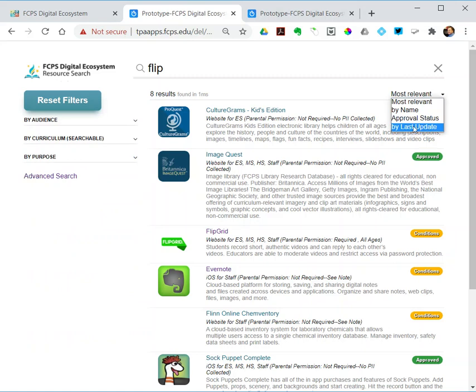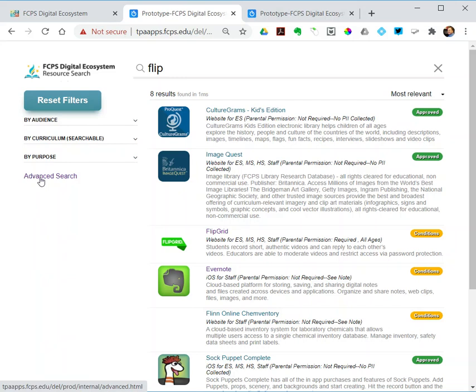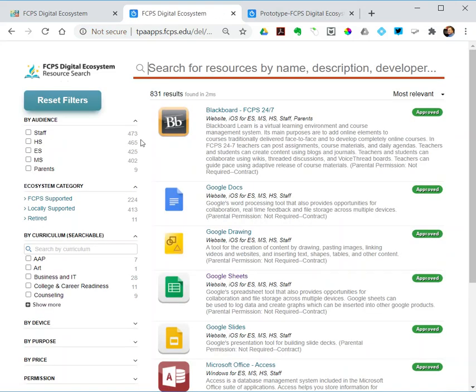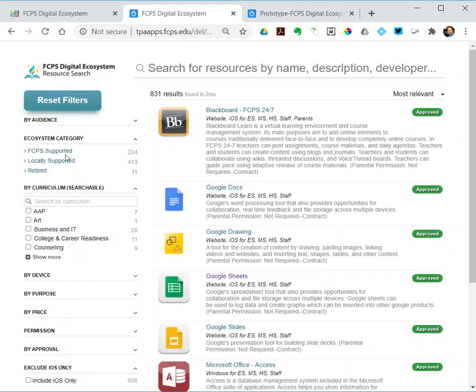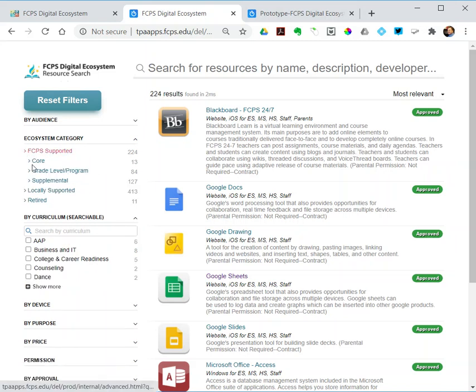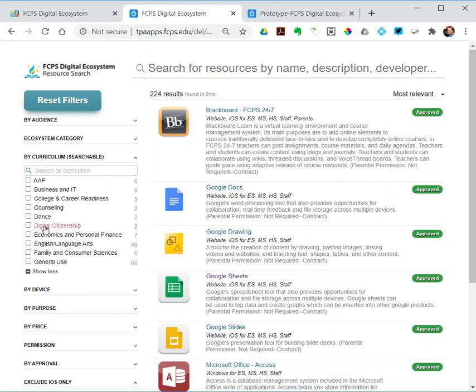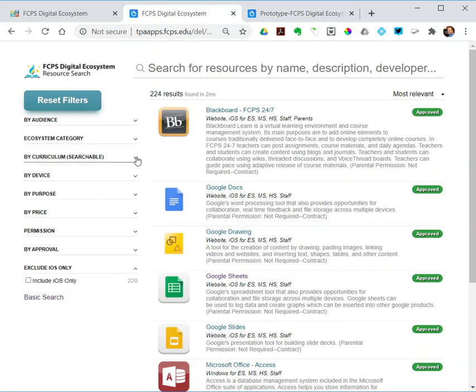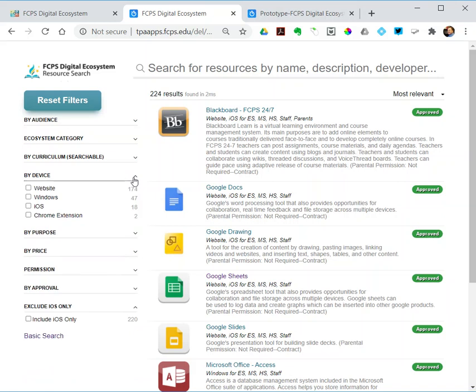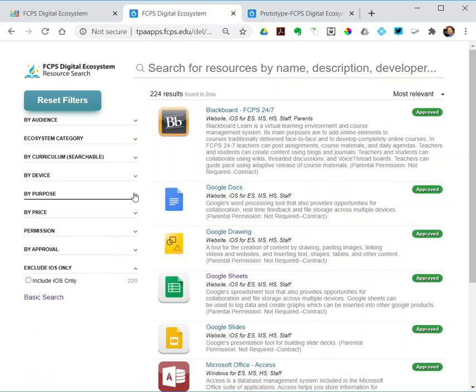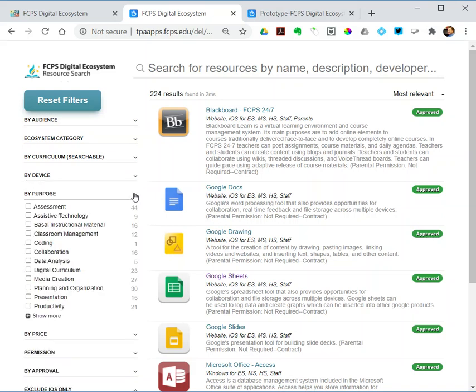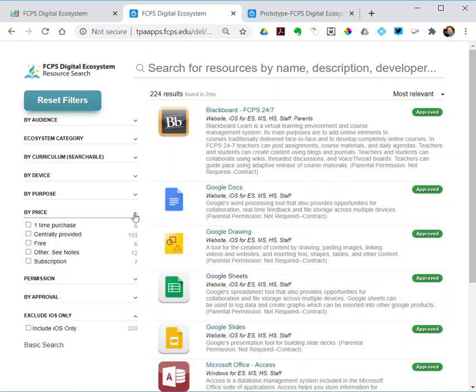If I go over to the advanced search, I've got more filters. Audience, same as before. Ecosystem category—you can learn more about those on the ecosystem site. If I wanted to search for my core programs, I could do that. By curriculum, again searchable. By device, like what's for iOS, what's for Windows. Purpose, same thing we had before.